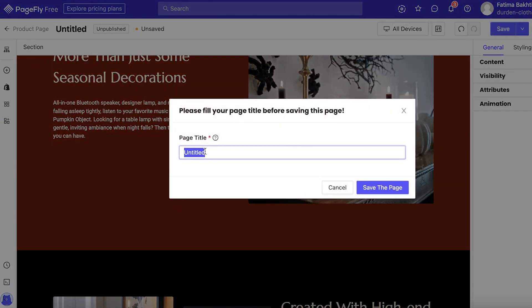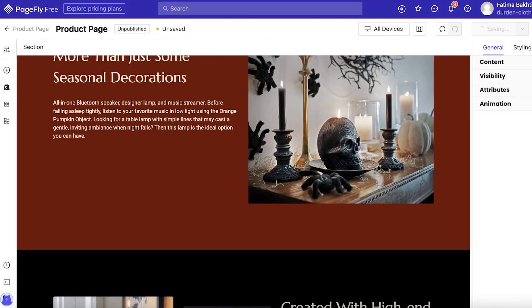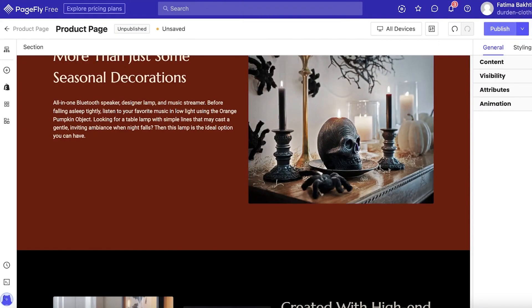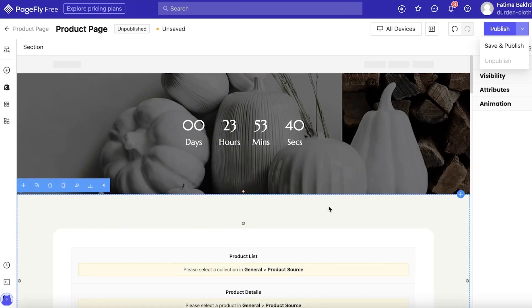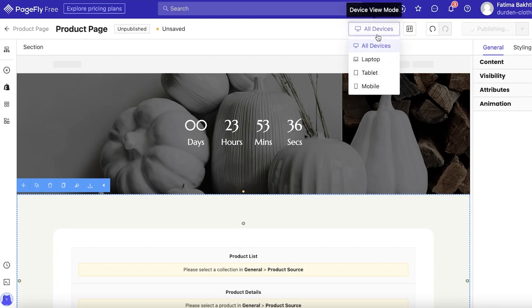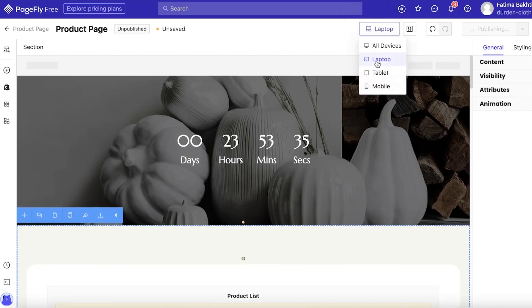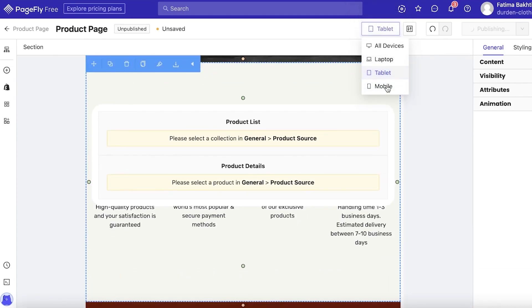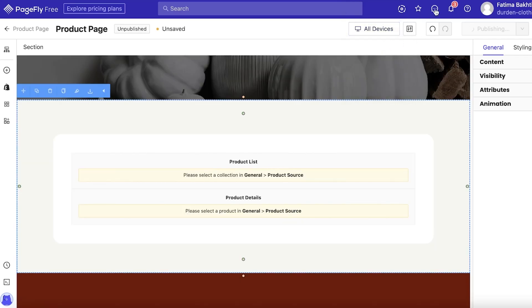Once you've made your edits, delete any sections you don't need and click Save. Name your page and once saved, you can preview how it will look. You also have multiple device views — laptop, tablet, and mobile — so make sure everything looks good across all of those.